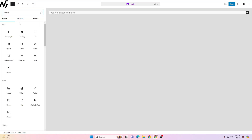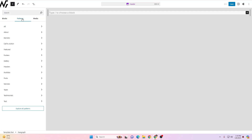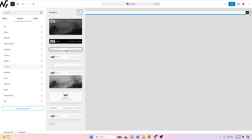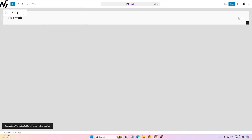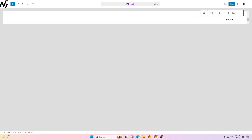I'll delete the existing row so we're left with just a paragraph, then click the plus icon, go to Patterns, click Headers, and insert a header. You can see now we have a header with a logo and a menu. When someone clicks the menu it opens like this. Note that this works differently from page builders like Elementor or Divi.